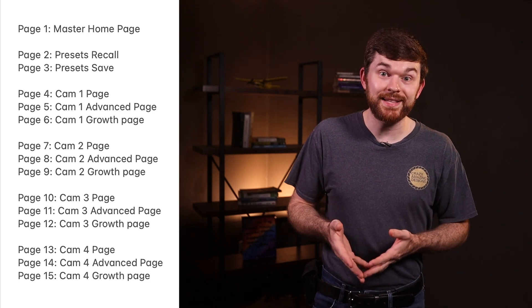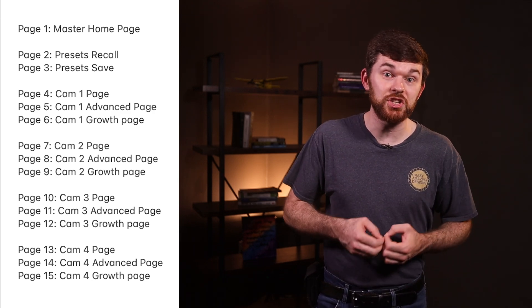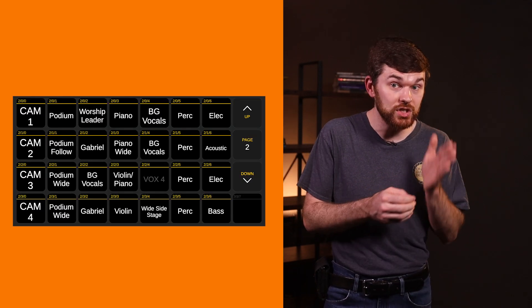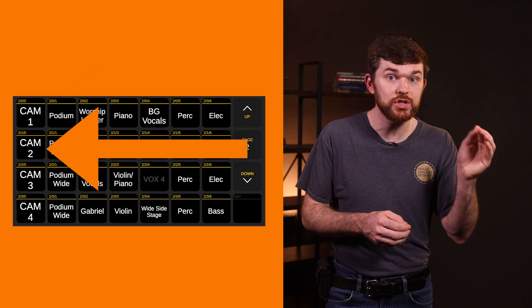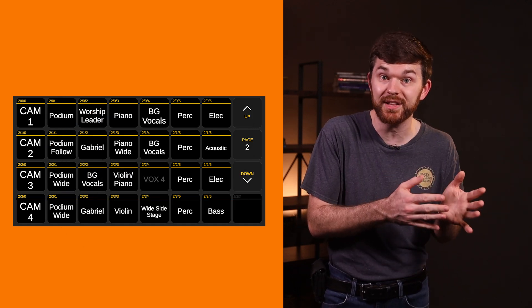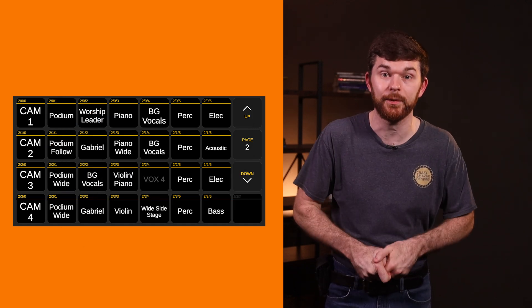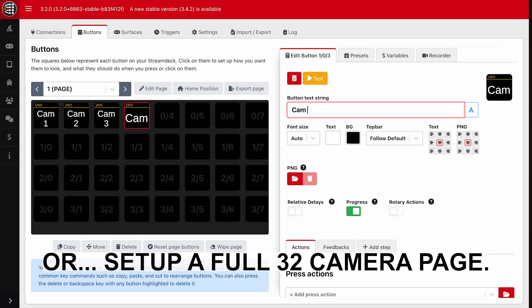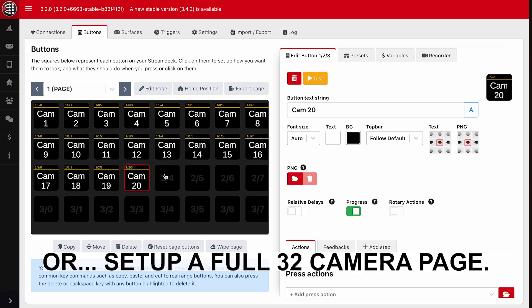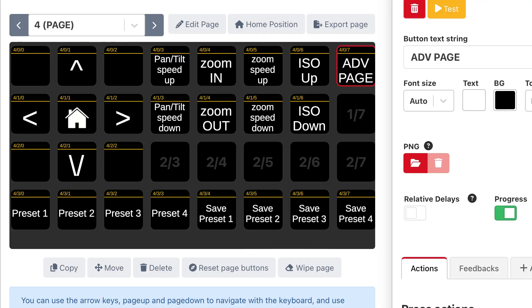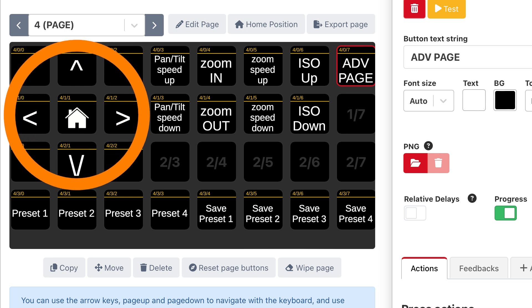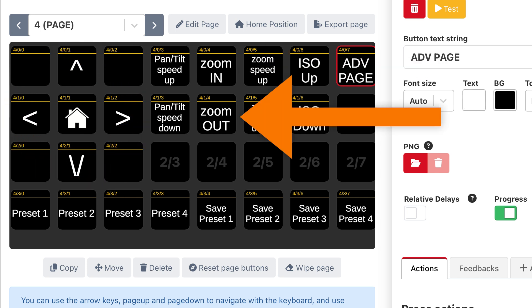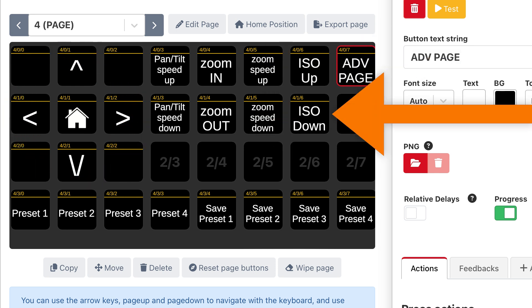With this four camera setup, it might make a lot more sense to just set the first column of buttons, camera one, two, three, and four, to be the trigger buttons that take us to the camera specific pages, then use the rest of the page to recall and save presets. Pushing the camera one button takes us to page four, and this page is designed to be the basic camera control page, where we will be able to pan and tilt the camera, as well as zoom in and zoom out and adjust the camera's exposure up and down. There will also be some presets here.